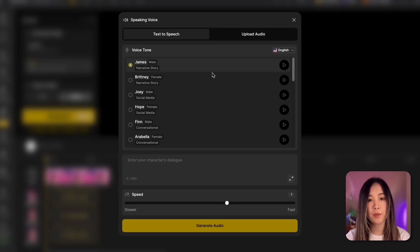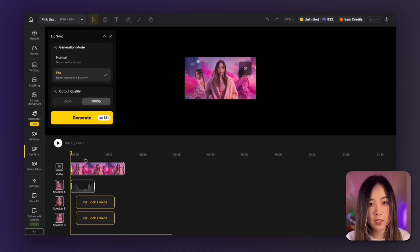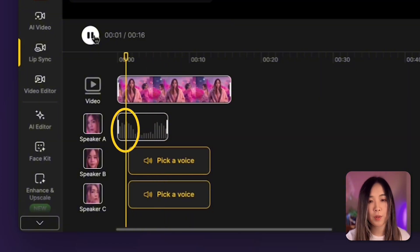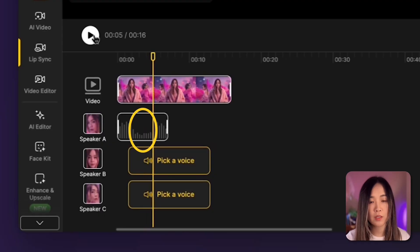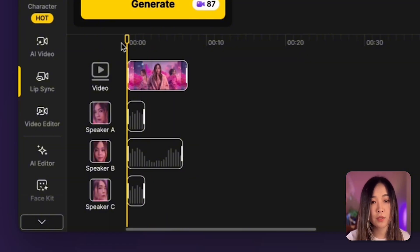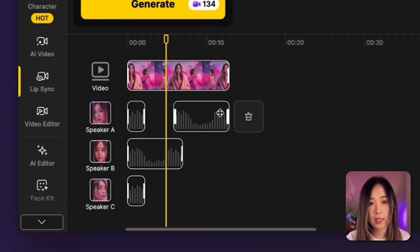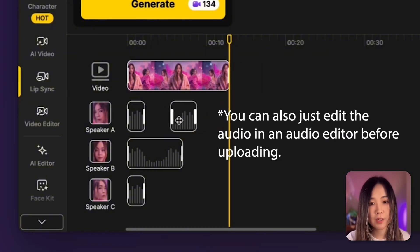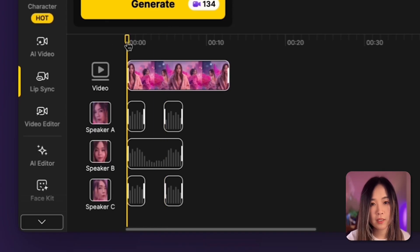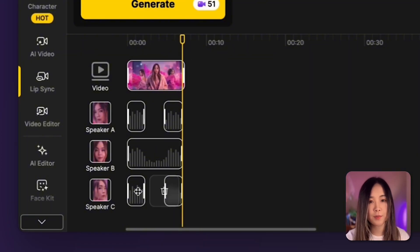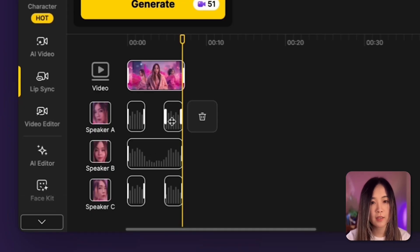In the lip sync timeline panel, there are two modes: Normal and Pro. I usually choose Pro for better quality; choose Normal to save credits. For output quality, pick 1080p. On the timeline you can drag the duration — you can generate up to five minutes, but keep it tight because the longer the clip the more it can drift from character consistency. Since Design detected three faces, you'll see Speaker A, B, and C, giving you control over who sings and when. Upload your audio clips, adjust duration for each person, and manually align them on the timeline.